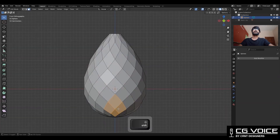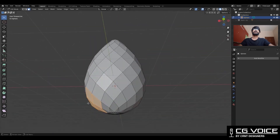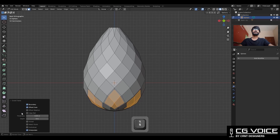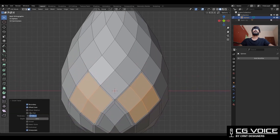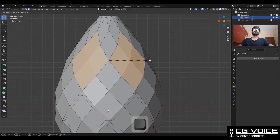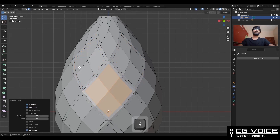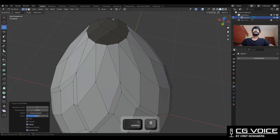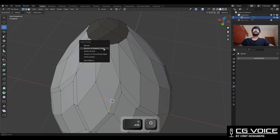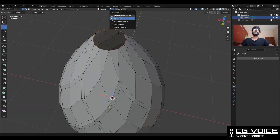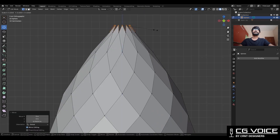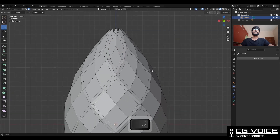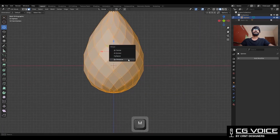Then you need to apply the modifier. Go to edit mode, select these faces and use the Inset operation and give the proper thickness of 0.05. Then select these faces and use the Inset operation again. Then select everything and merge by distance.